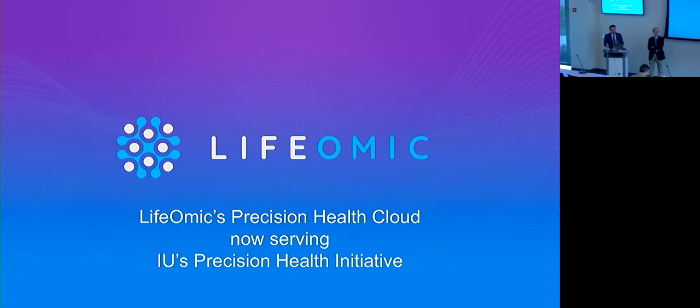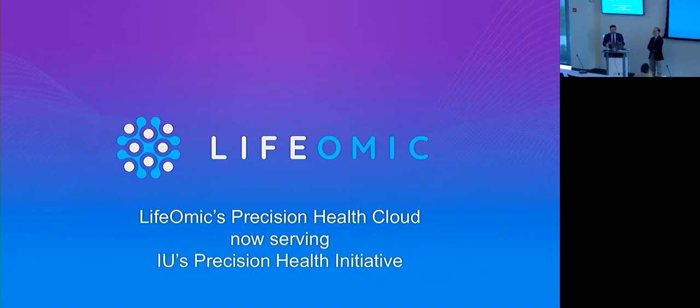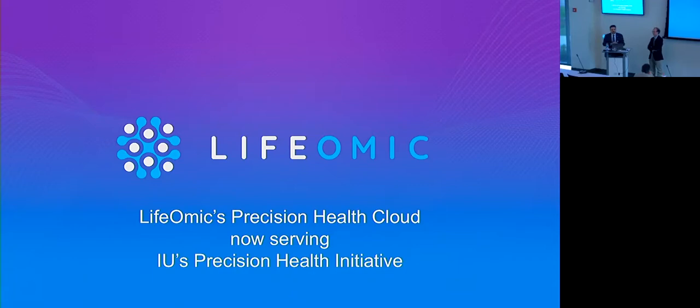Of course, our colleagues at Lifomic are really expert at developing such solutions. And so there's an obvious partnership there that could lead to not only some pilot projects potentially, but even grant opportunities. So keep that in mind as you're listening to today's presentation.